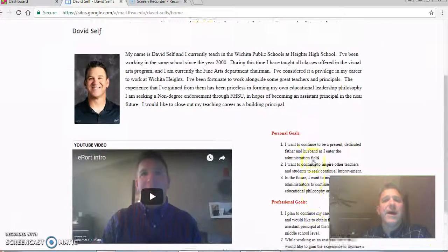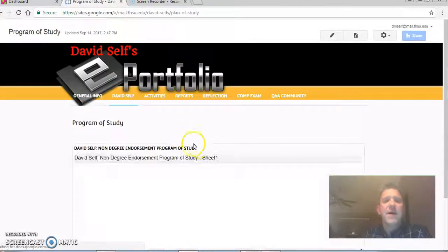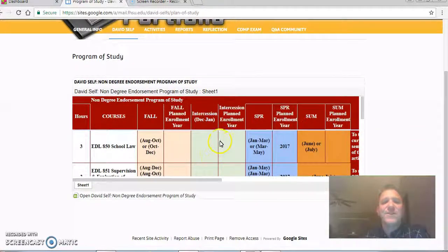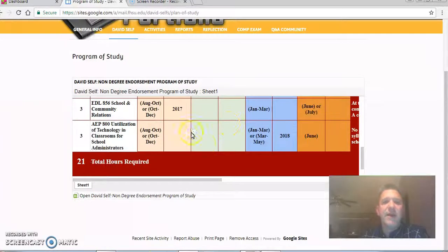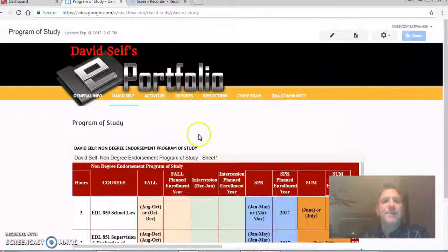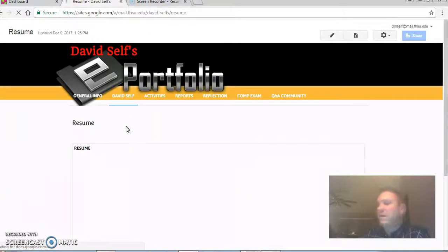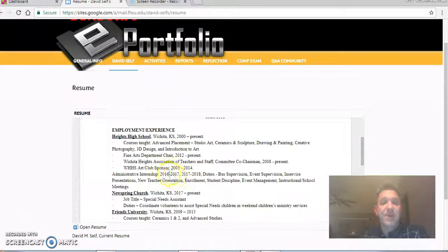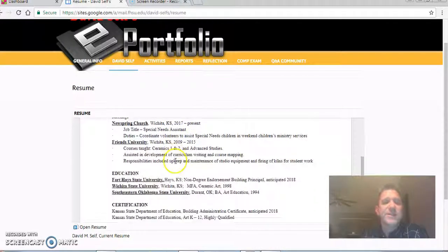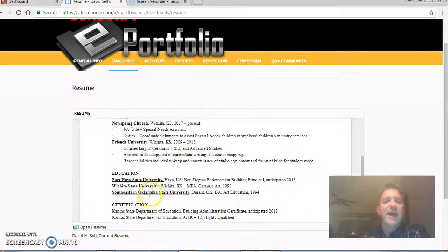Moving on and looking at my plan of study — I started this program in January of 2017. It took me just over a year to complete the 21 required hours for the non-degree endorsement. Looking at my resume, here's my employment experience. I've also done some adjunct professor work at Friends University. I received my master's degree in 1998 from Wichita State University and my bachelor's from Southeastern Oklahoma State in 1994.